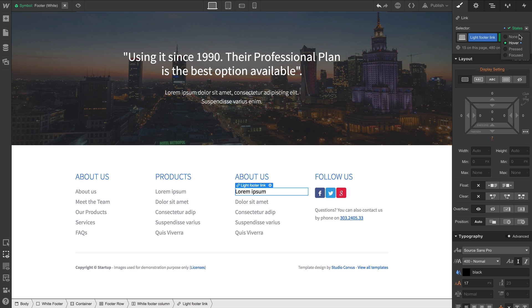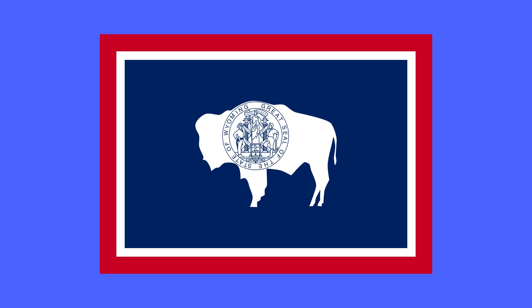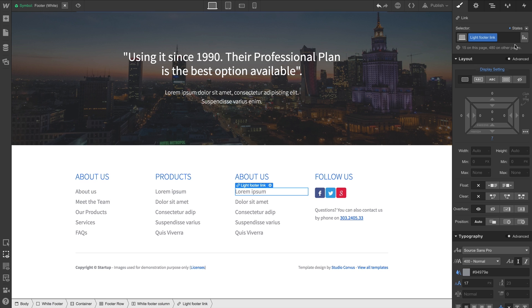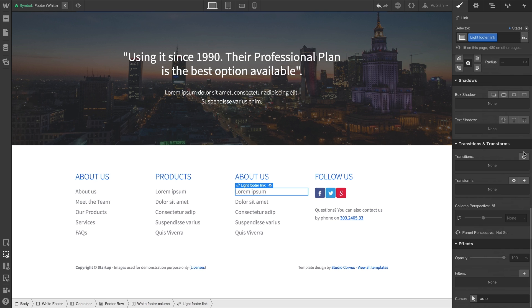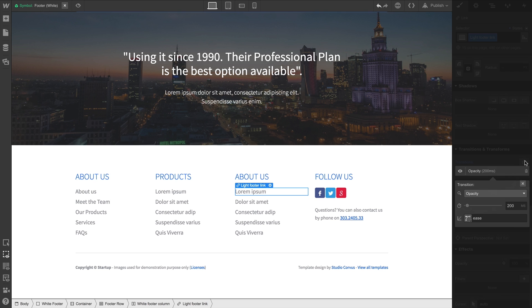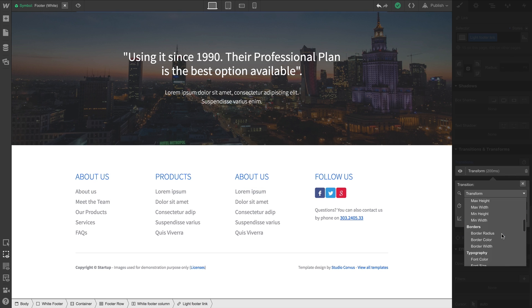Let's go back over to our None state, which is odd because it's not really a state like Hover. From None, we can go down and add a transition. This time, we'll select from our dropdown, Font Color.